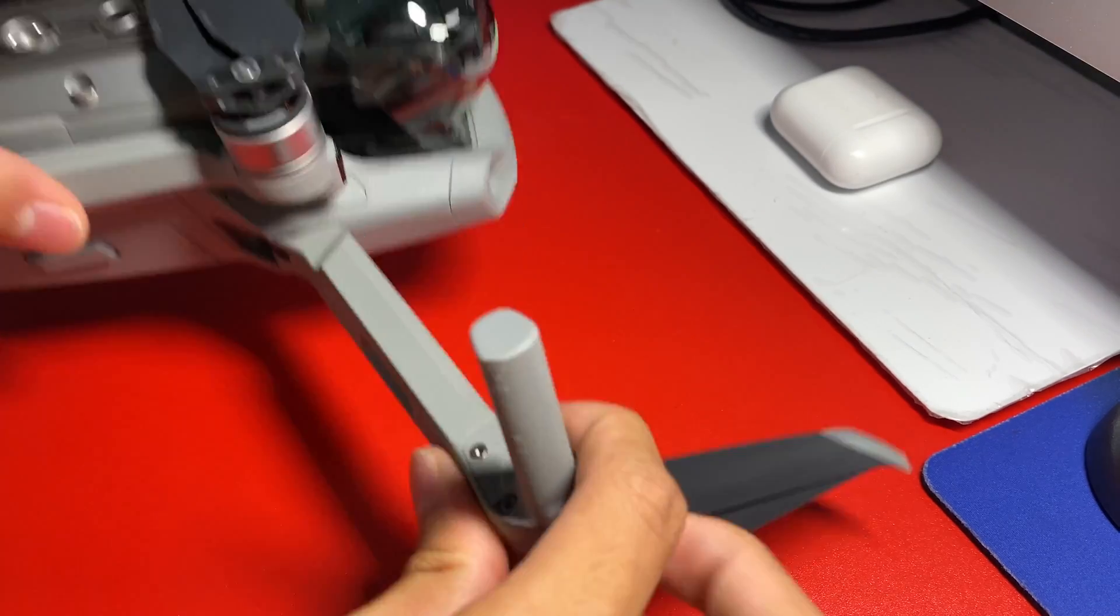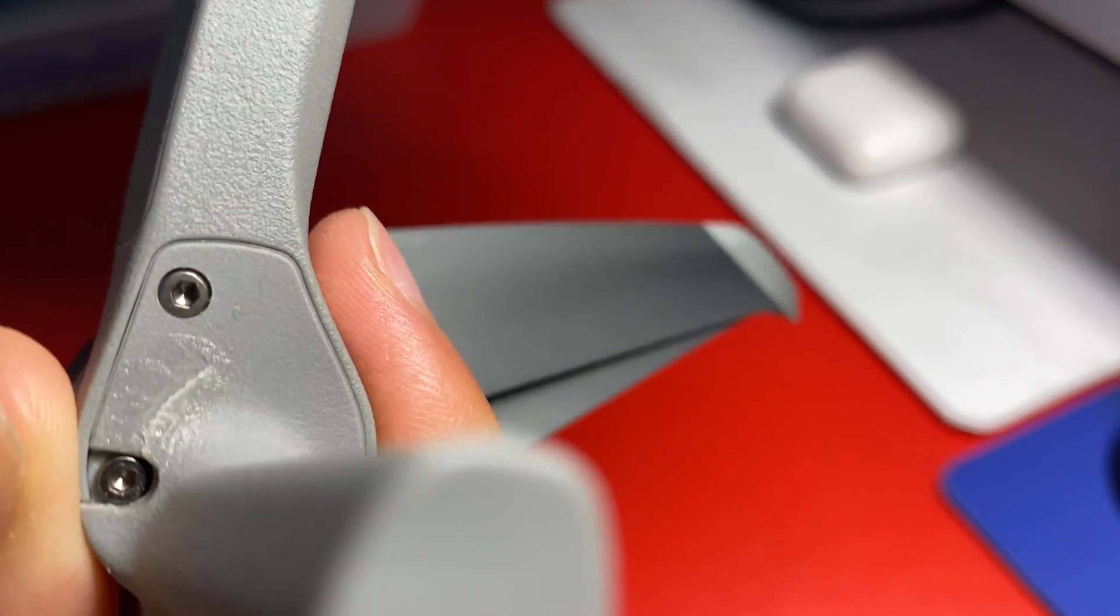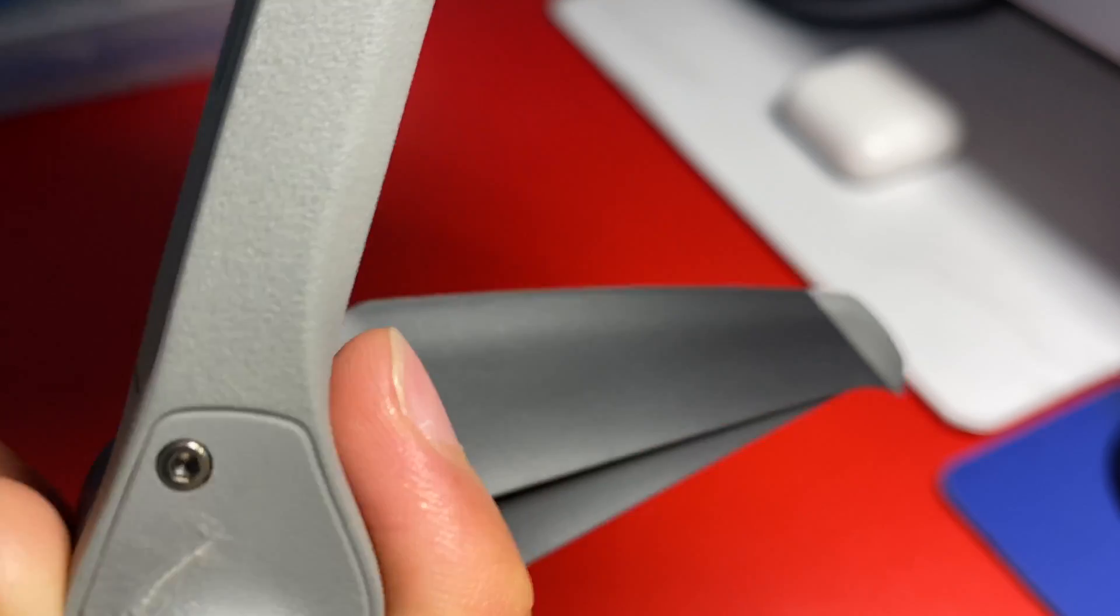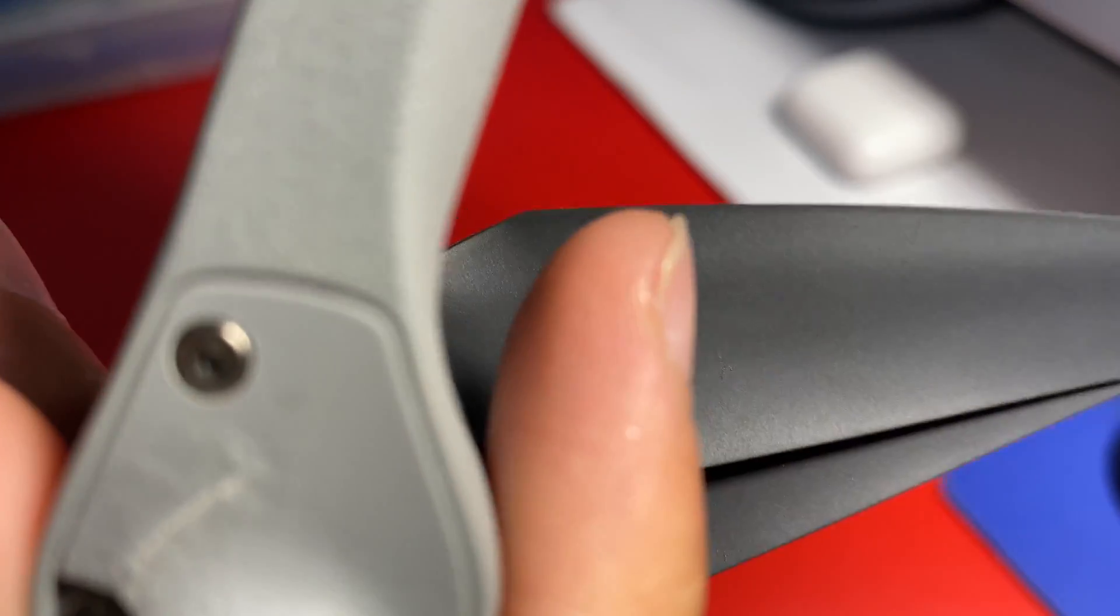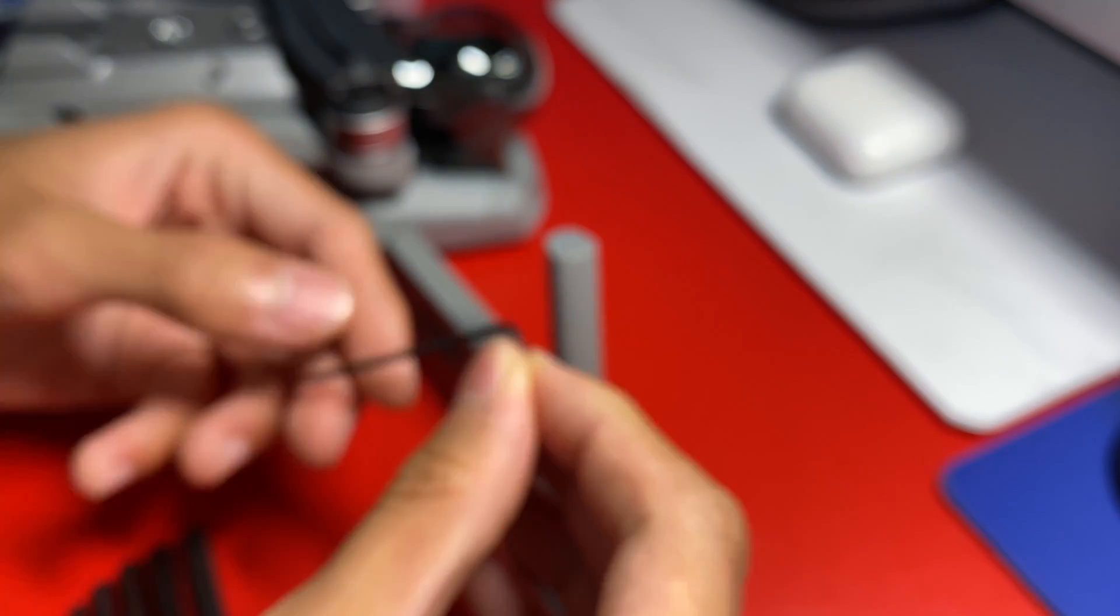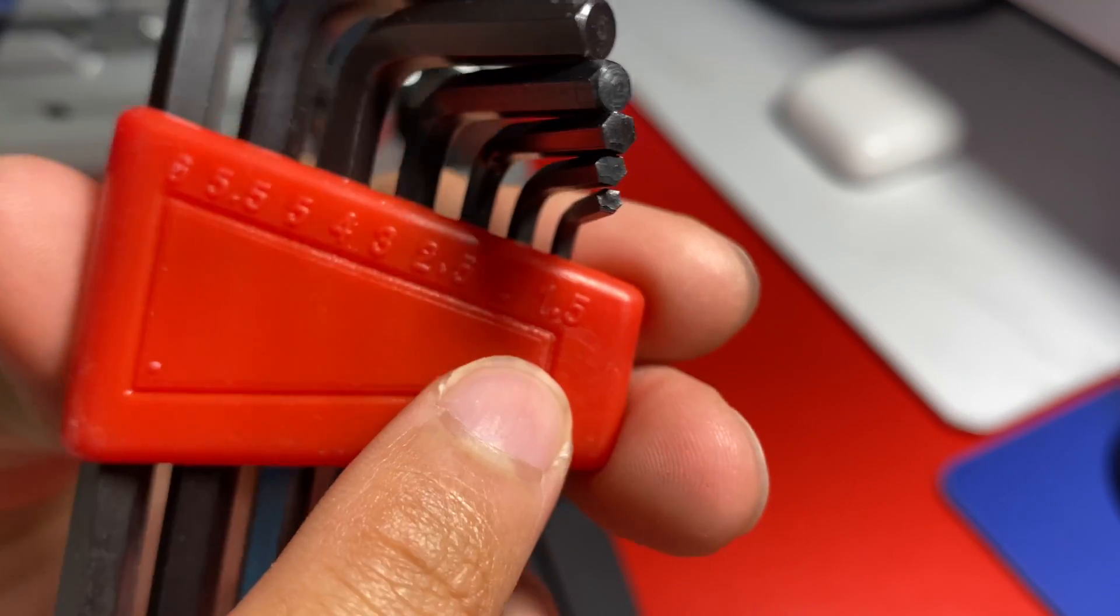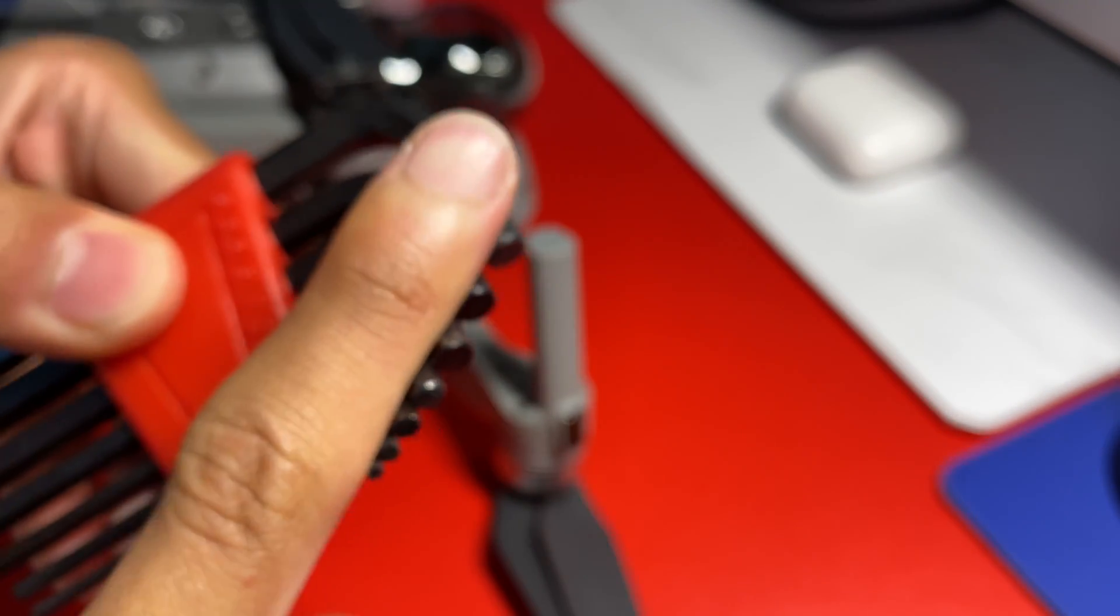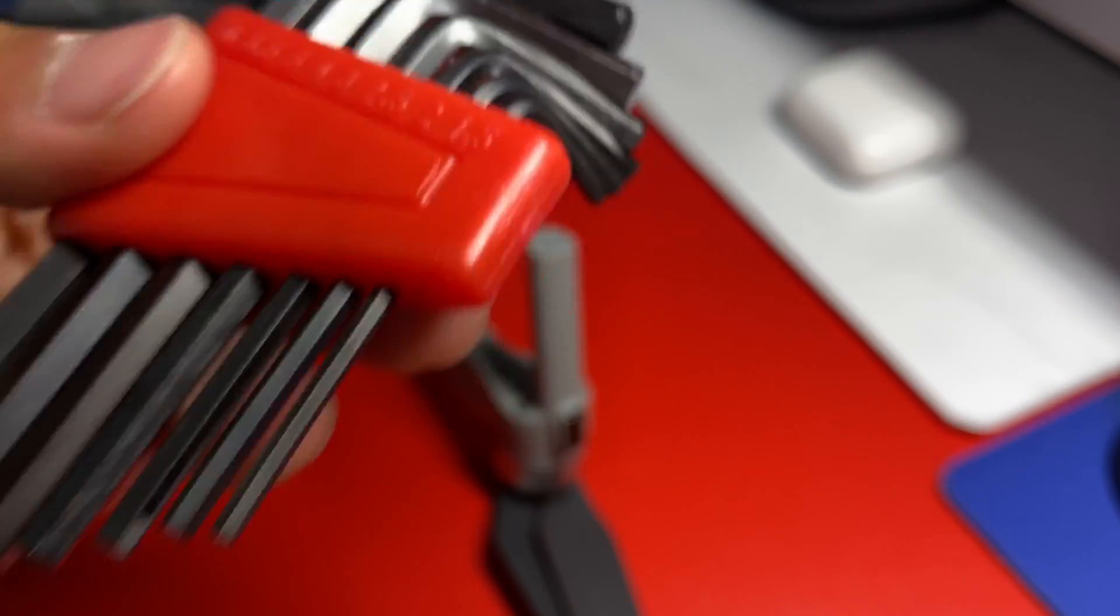The screws right here are these hexagonal looking ones. So you would need an Allen wrench to take them out. I'm not sure about which size to use. I think it is, it's not snug but it works. So whatever this is, I have 1.5, probably millimeters.